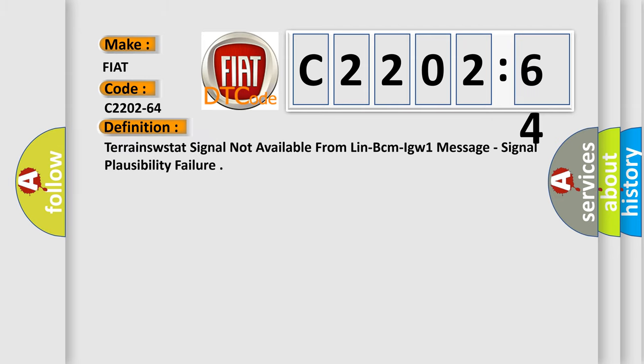The basic definition is: Terrain's W-STAT signal not available from LINBCMIGW1 message, signal plausibility failure.